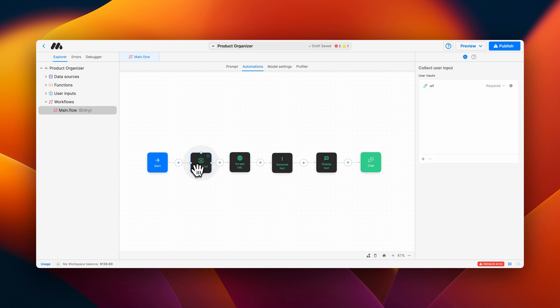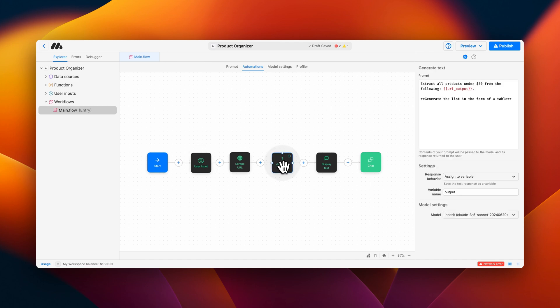First, it captures the URL using a user input called URL, then it scrapes that URL, and last, it uses a generate text block to use the data captured from the URL to provide a list of products to the user.